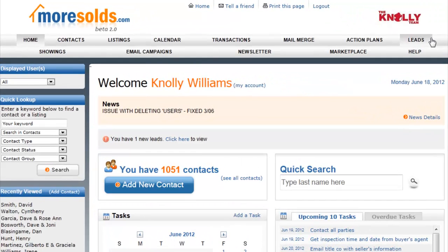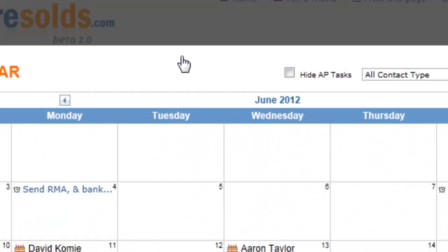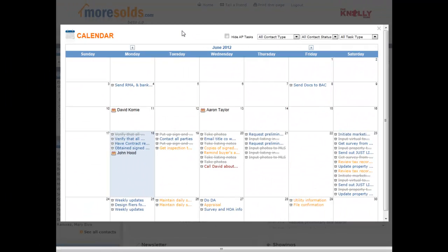Let's take a look at the easy to use calendar in Morisoltz. Click on calendar. When you click on calendar it takes you to the calendar month at a glance view.